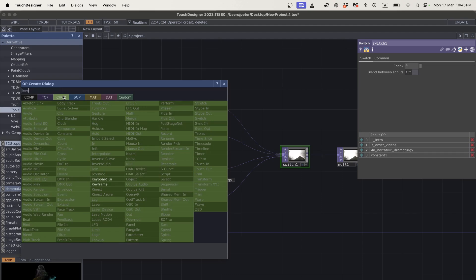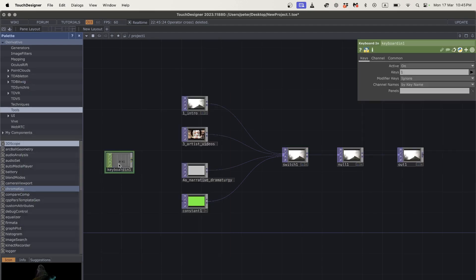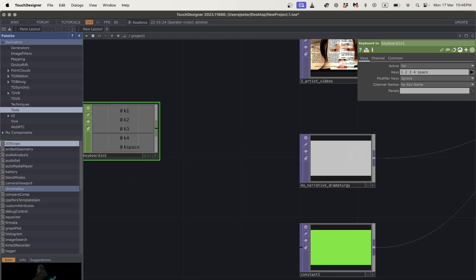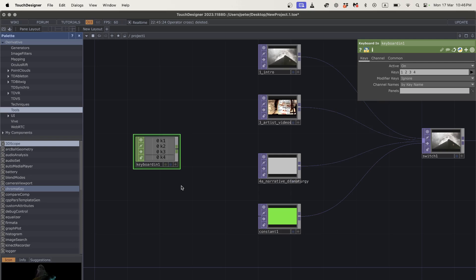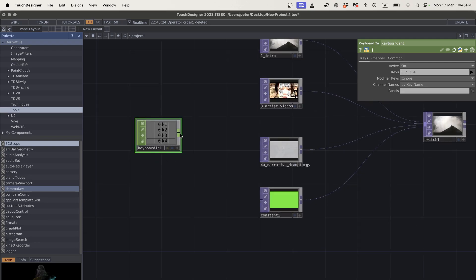Now we want to add interactivity so we don't have to come into TouchDesigner and click the switch manually — we'll attach it to the buttons on our keyboard. To do that, we grab a keyboard in CHOP and type the keys we want to use: 1, 2, 3, 4. If you want to use the space key, I wouldn't recommend it because it'll also stop and start your TouchDesigner network. Try to use keys that aren't already used in TouchDesigner's interface.